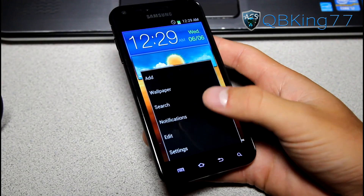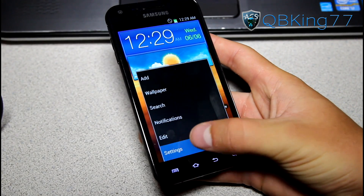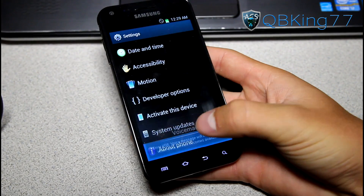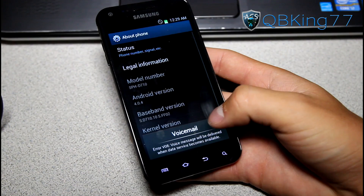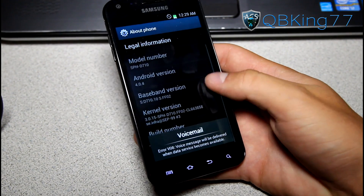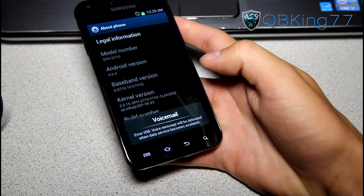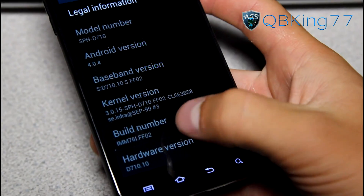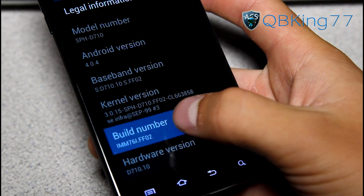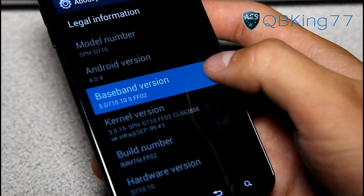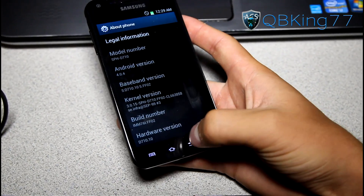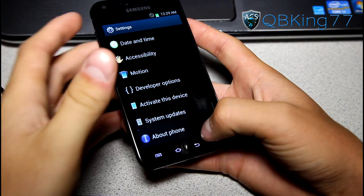It's been a little while since I've reviewed one of these leaks. First of all, I want to go to Settings, then About Phone. Under About Phone, you'll see my build number is FF02 right there, and my modem is FF02 as well.